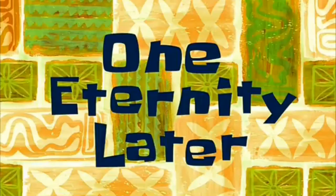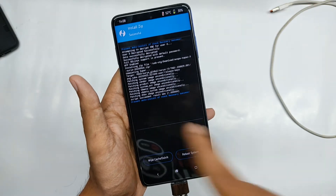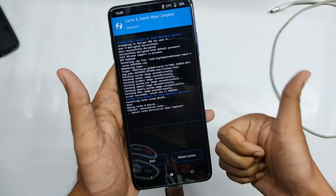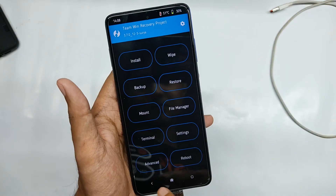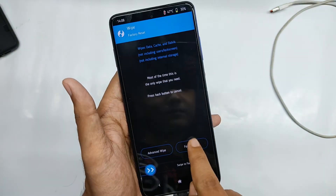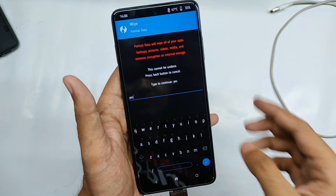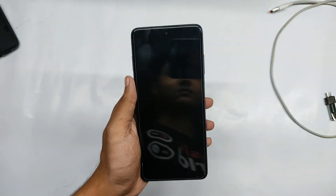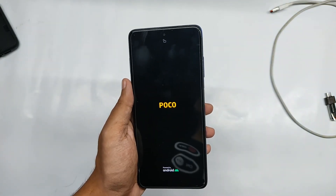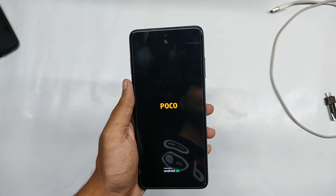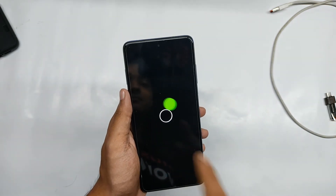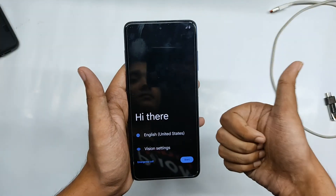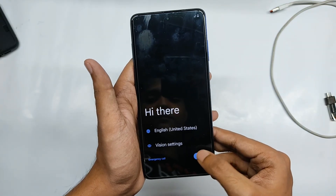The ROM has been successfully installed. Now wipe the cache, then go back to the main menu, move into the wipe menu, and select the format data option. Type 'yes' to confirm, and once done the data will be formatted successfully. Then reboot into your system. The POCO logo appears, followed by the boot animation, and our phone has successfully booted into the new ROM.